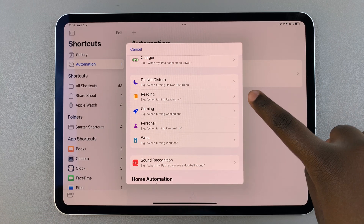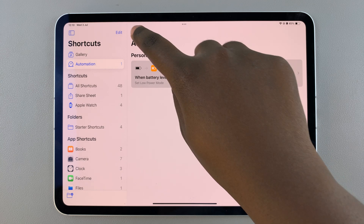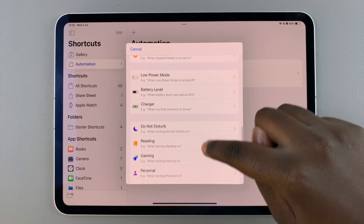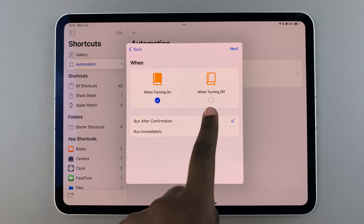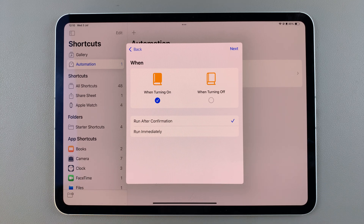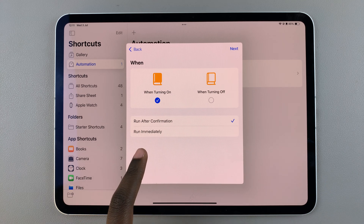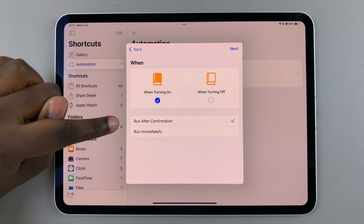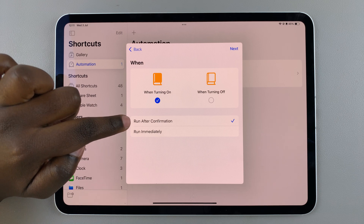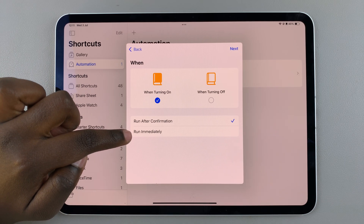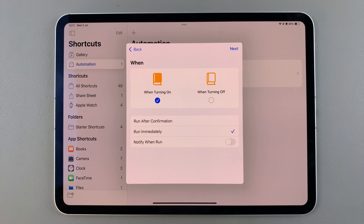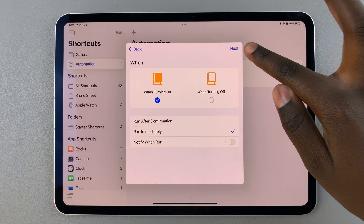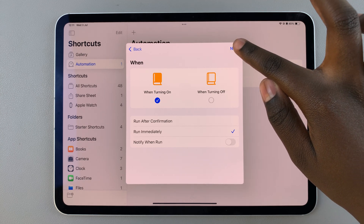Say for example I wanted to choose a Reading mode automation — I would tap on that option. From here I can choose when turning on or when turning off Reading mode. Then you can choose to have it run after confirmation, or have it enable automatically with a notification. Once you've decided those two features, tap Next to continue.